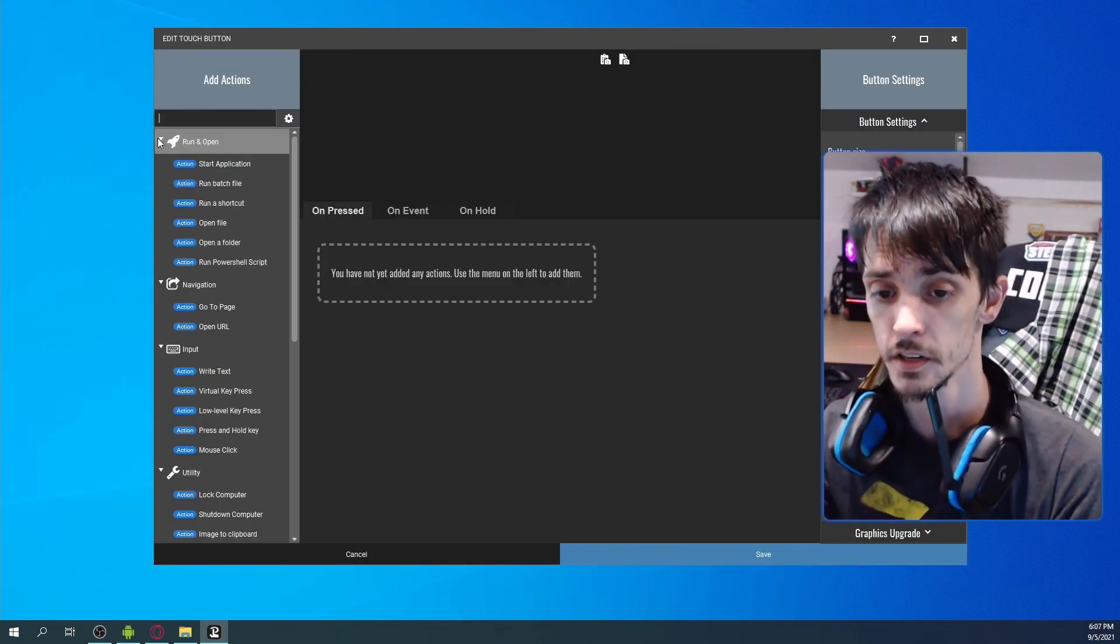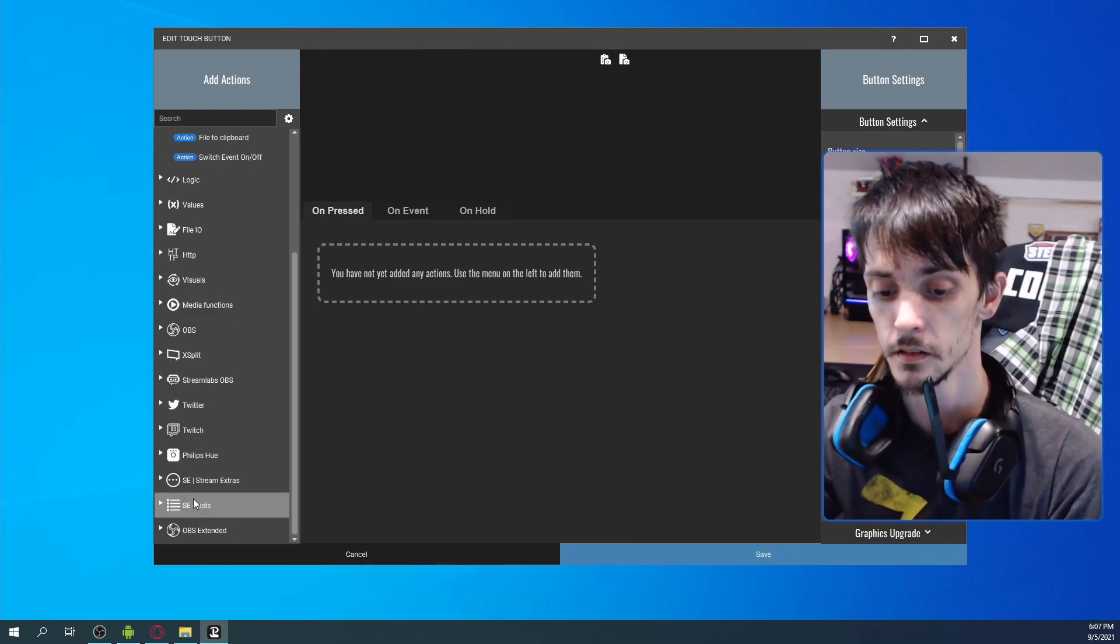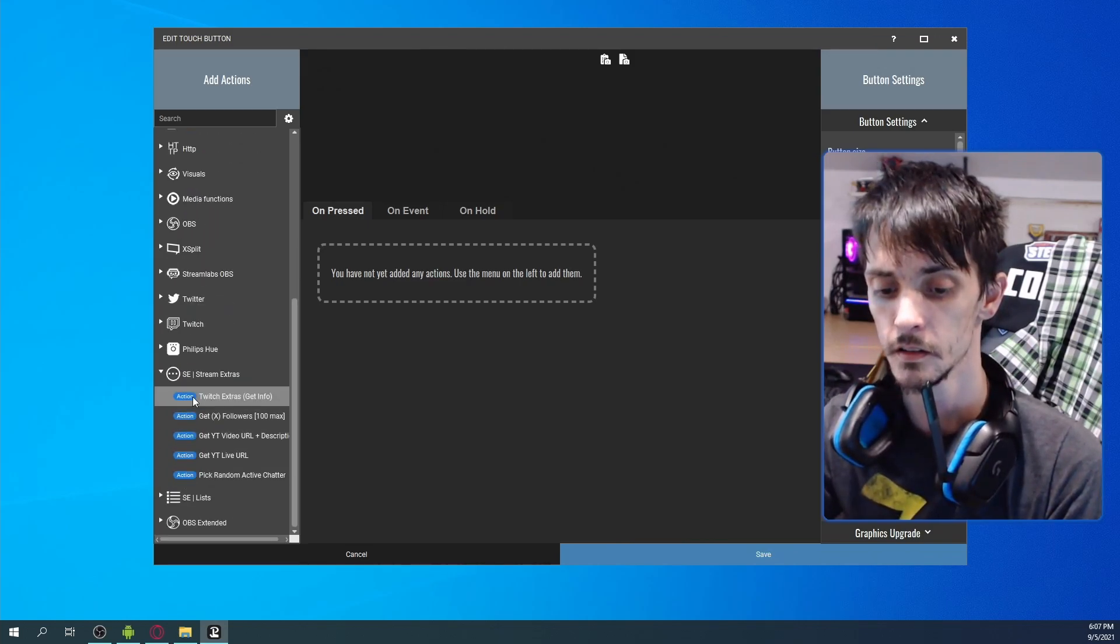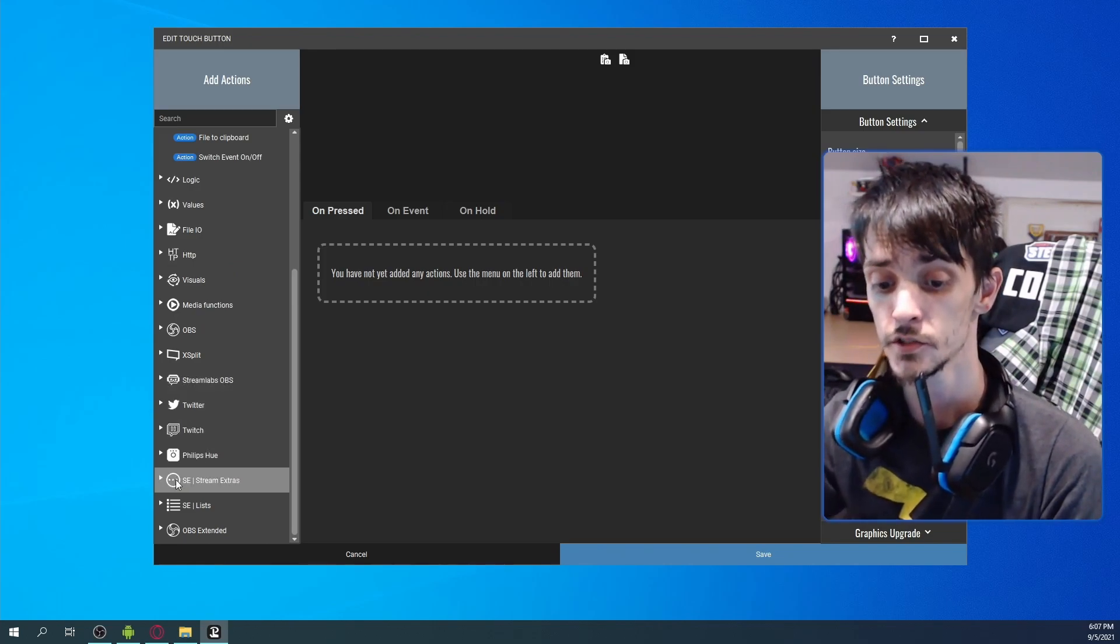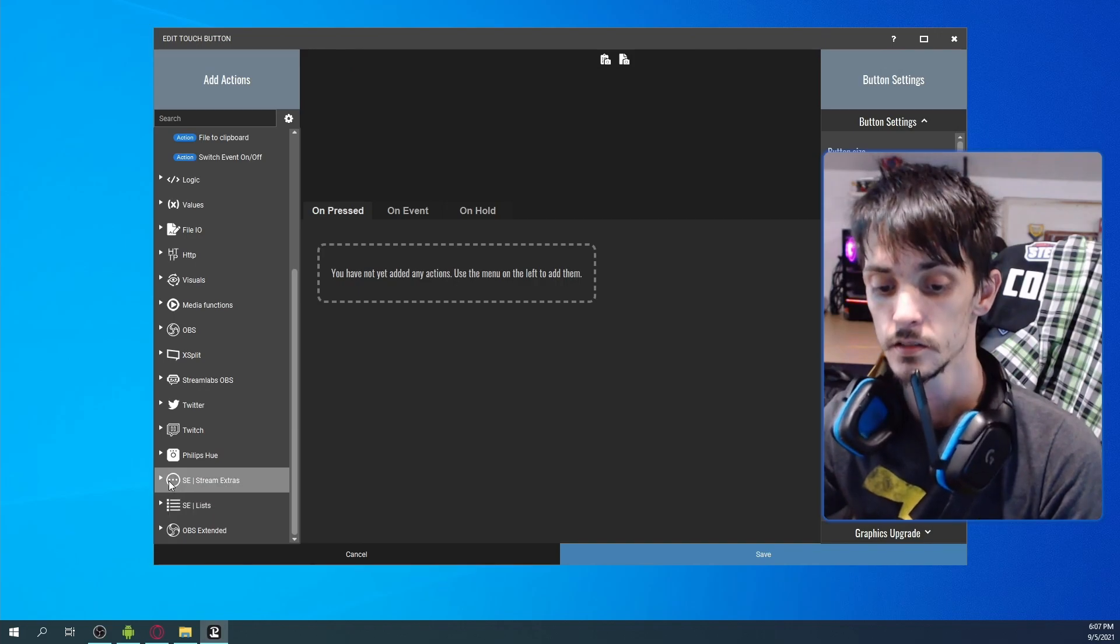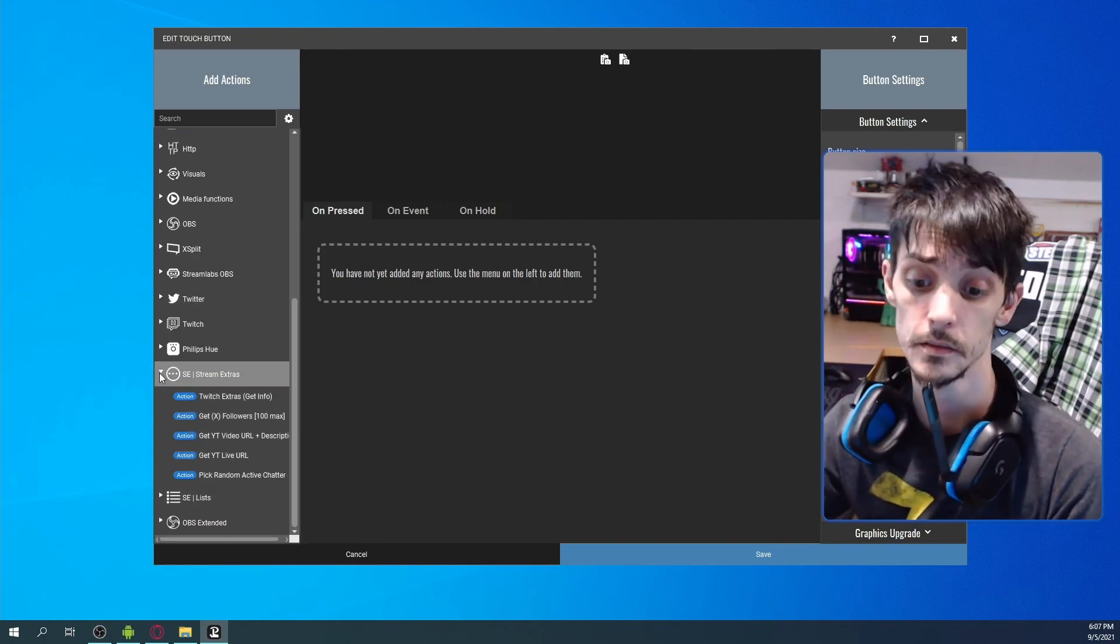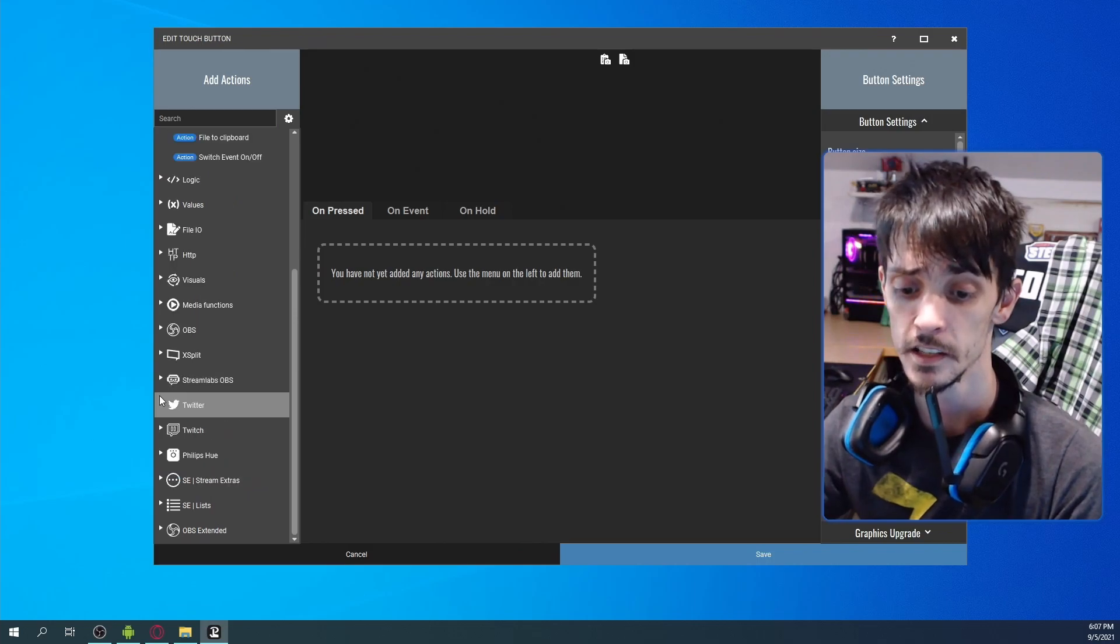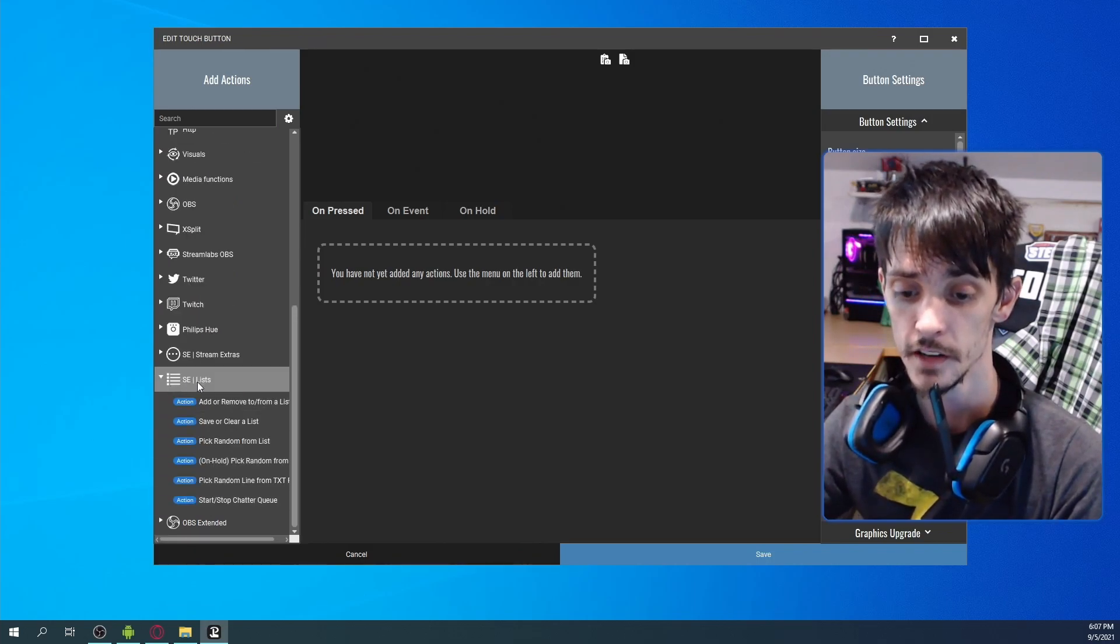So Stream Extras is going to be on this side. You'll find it down here on the list now. It comes with two categories actually, there's Stream Extras there, and then Stream Extras List. So we're going to go through, for this video, in this case we're just going to do Lists. We're going to go Stream Extras Lists.